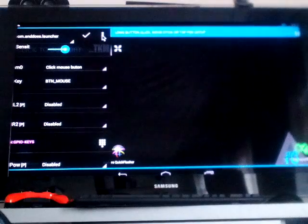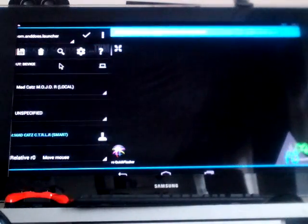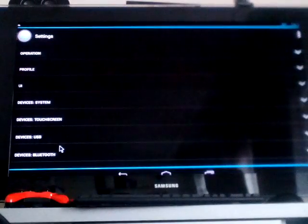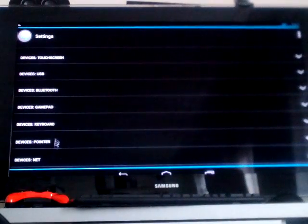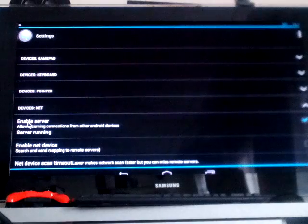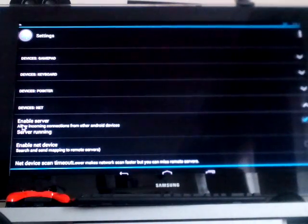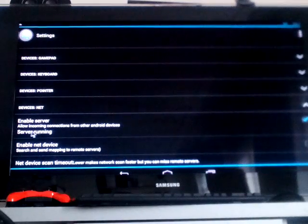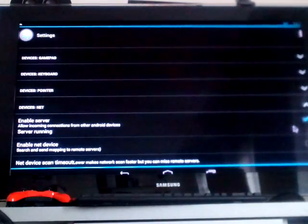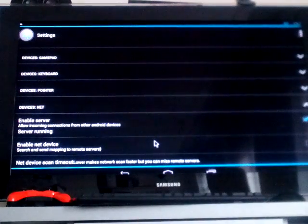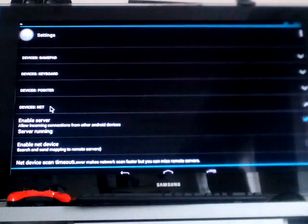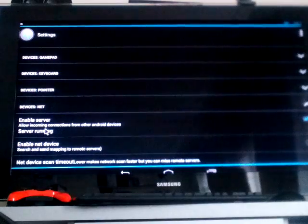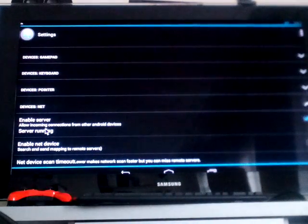So essentially, on the server side—on the device you want to control remotely, like the Mojo—you just need to be sure that on the mapper you go to settings and net, and make sure a server is enabled. This will allow incoming connections from other Android devices. The server is running if you check; you uncheck, the server stops; you check, the server is running.